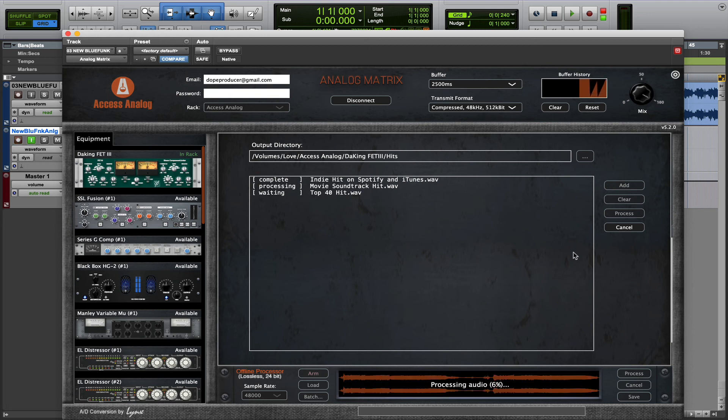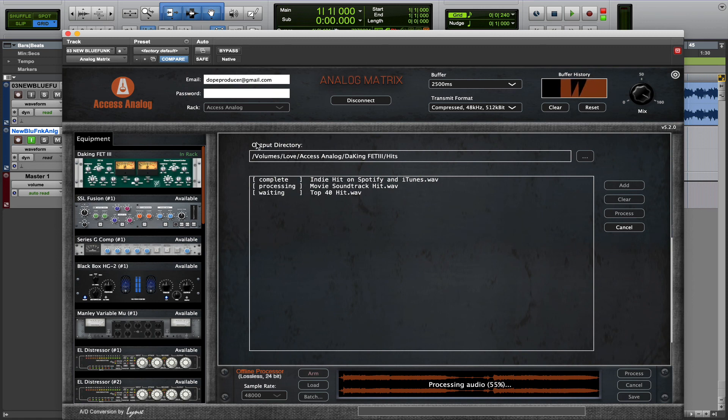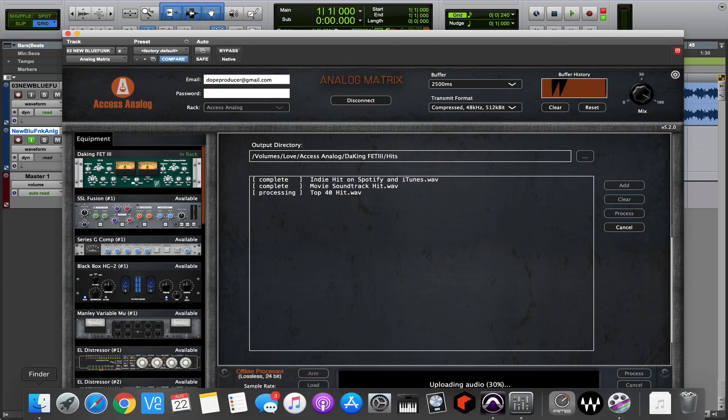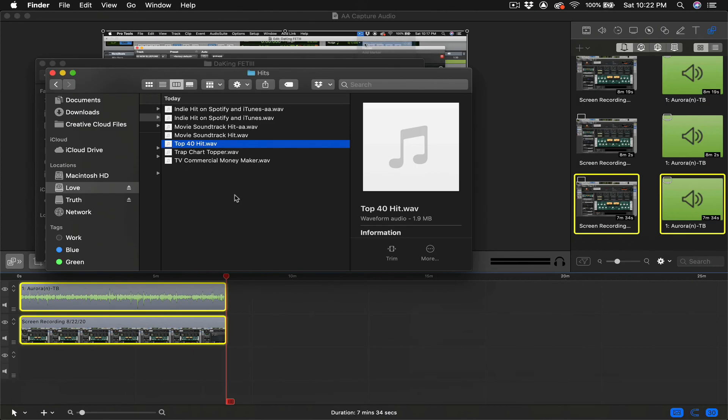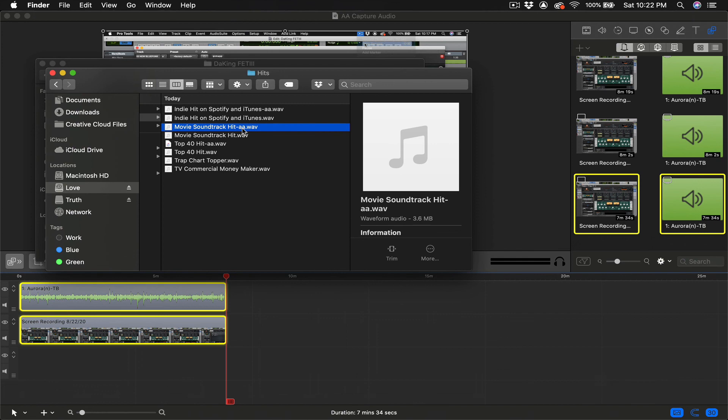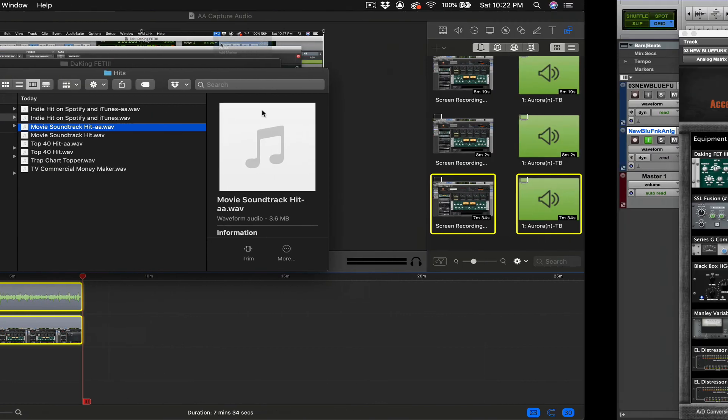And once the files have been processed and saved, they're going to be located in this output directory listed here. And one thing to note is that, once those files have been saved in that directory, you're going to see dash AA added to the file name. And so, this is going to help you know that's the one that has been processed with real analog hardware in the cloud.